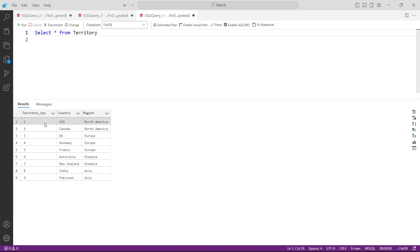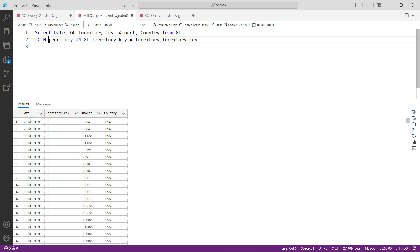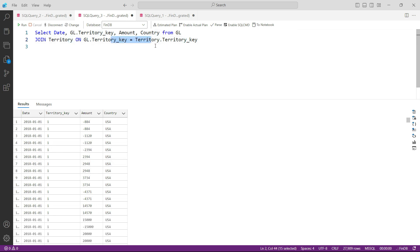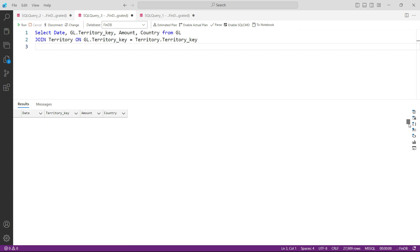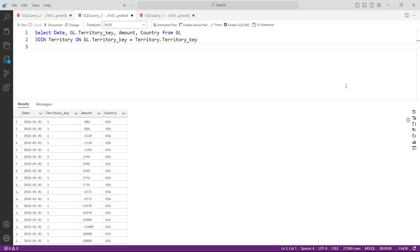If I run select from the territory table, you can see there are so many countries. To make this demonstration workable, I have inserted territory key 8 — India and Pakistan — which I will be deleting after this lecture. Since India and Pakistan do not have any data in the GL table, the system will not bring any results related to India or Pakistan. The system will only return results where there are matching records in both tables, so if you scroll down you will see all the countries but nothing from India or Pakistan.